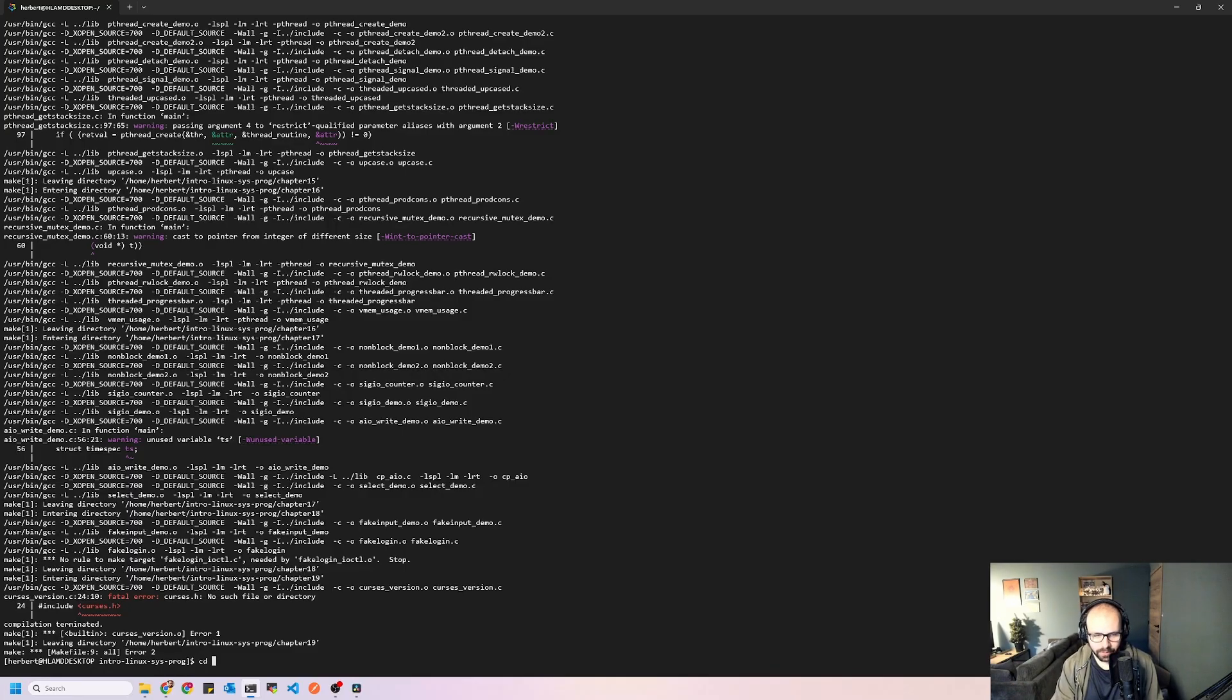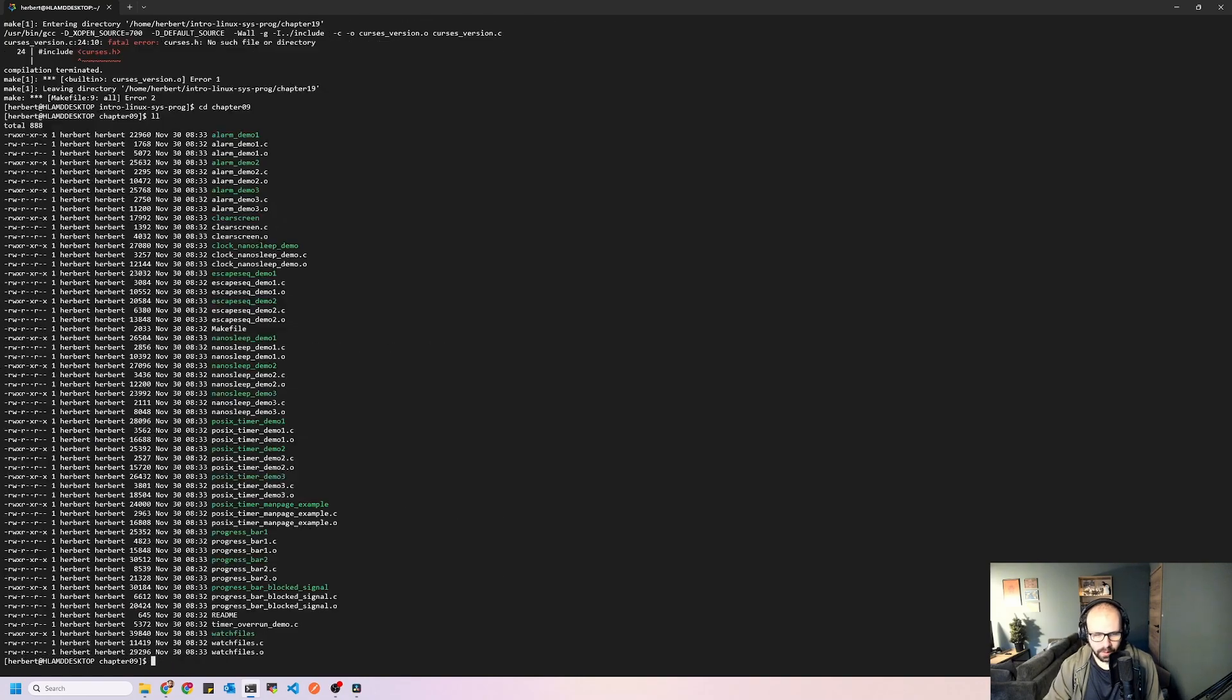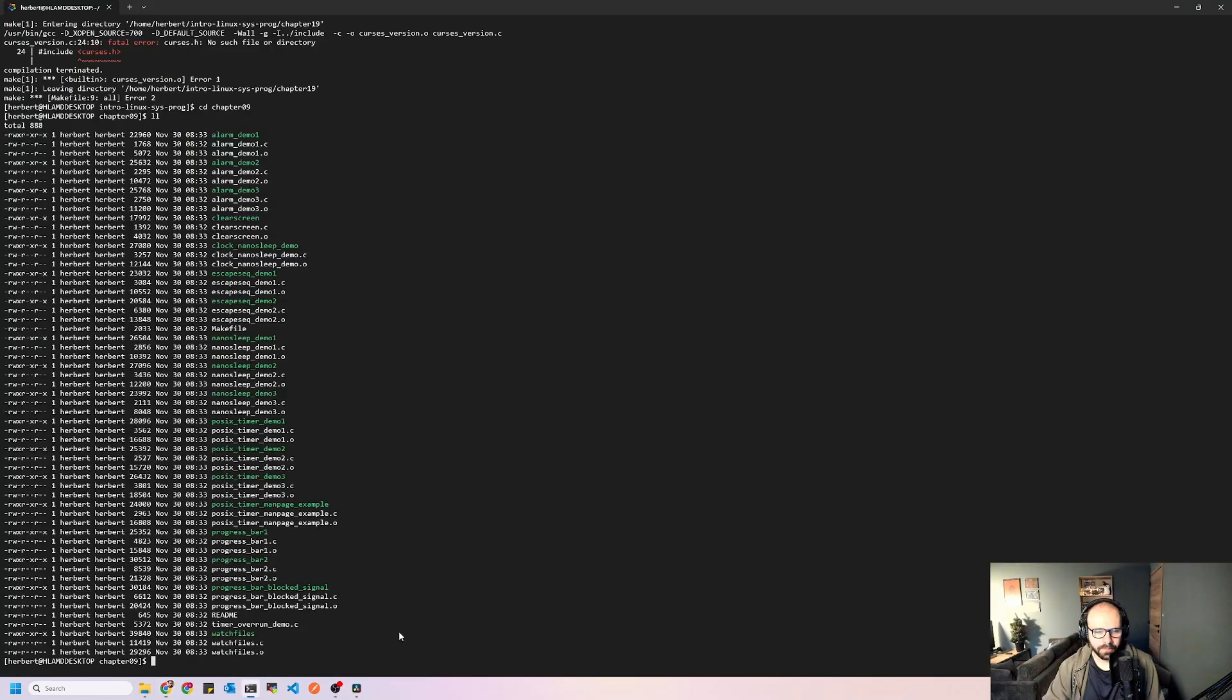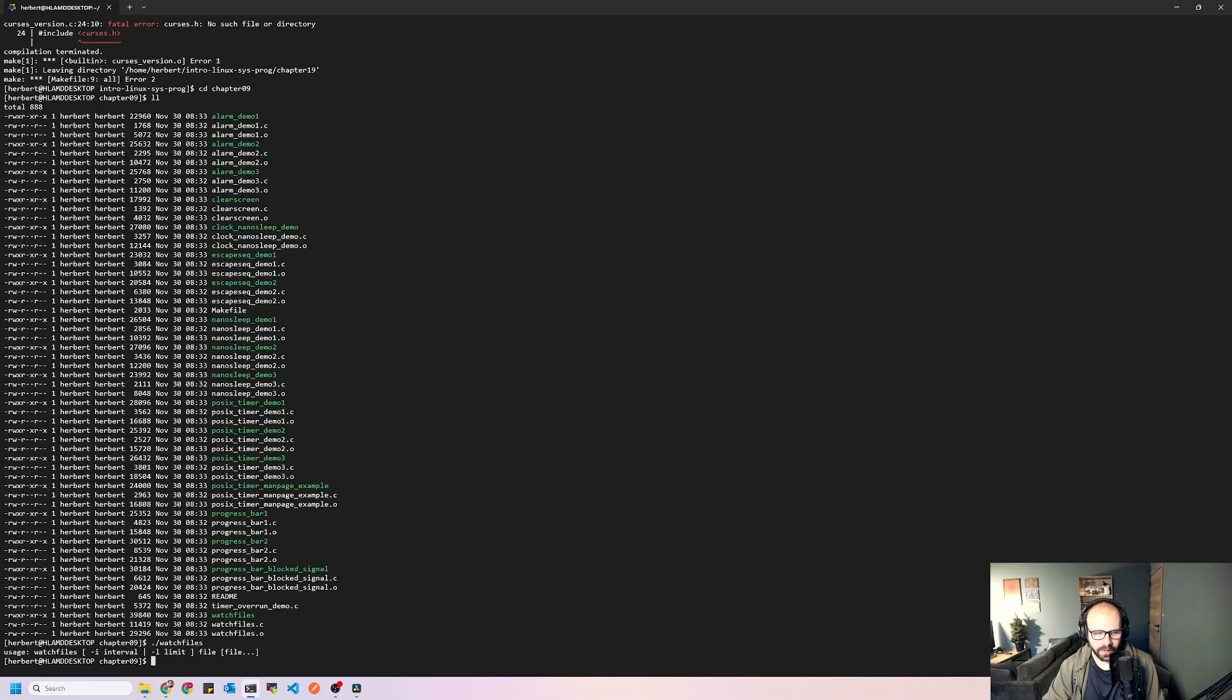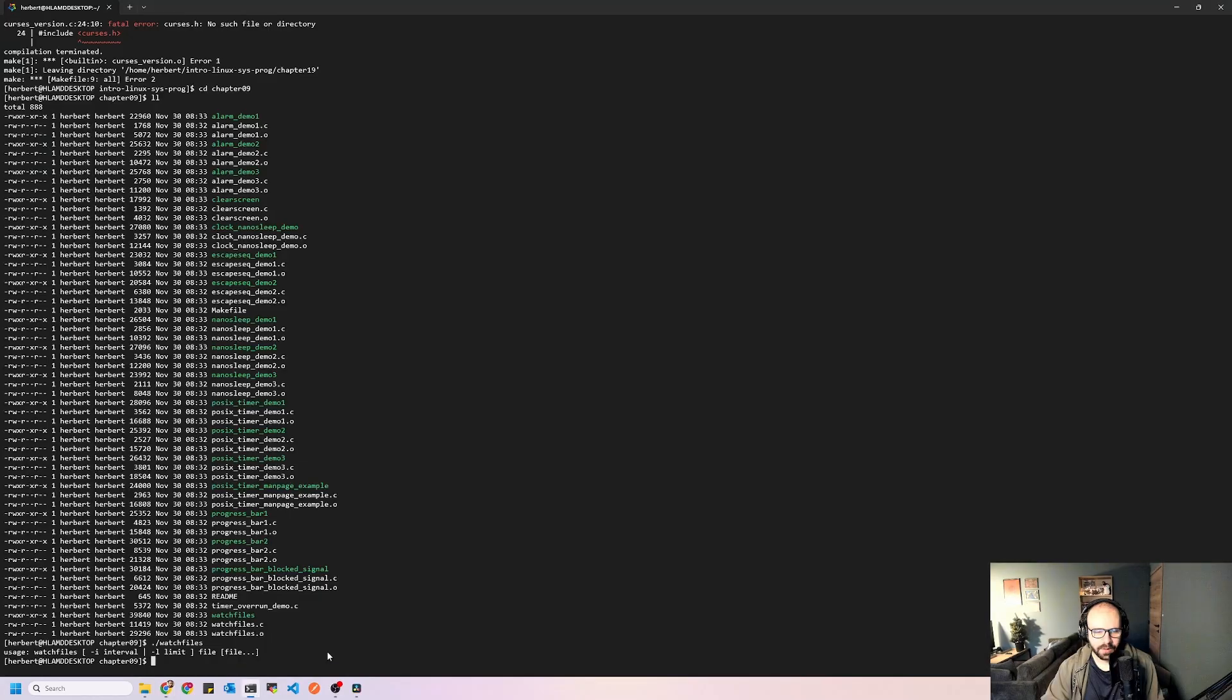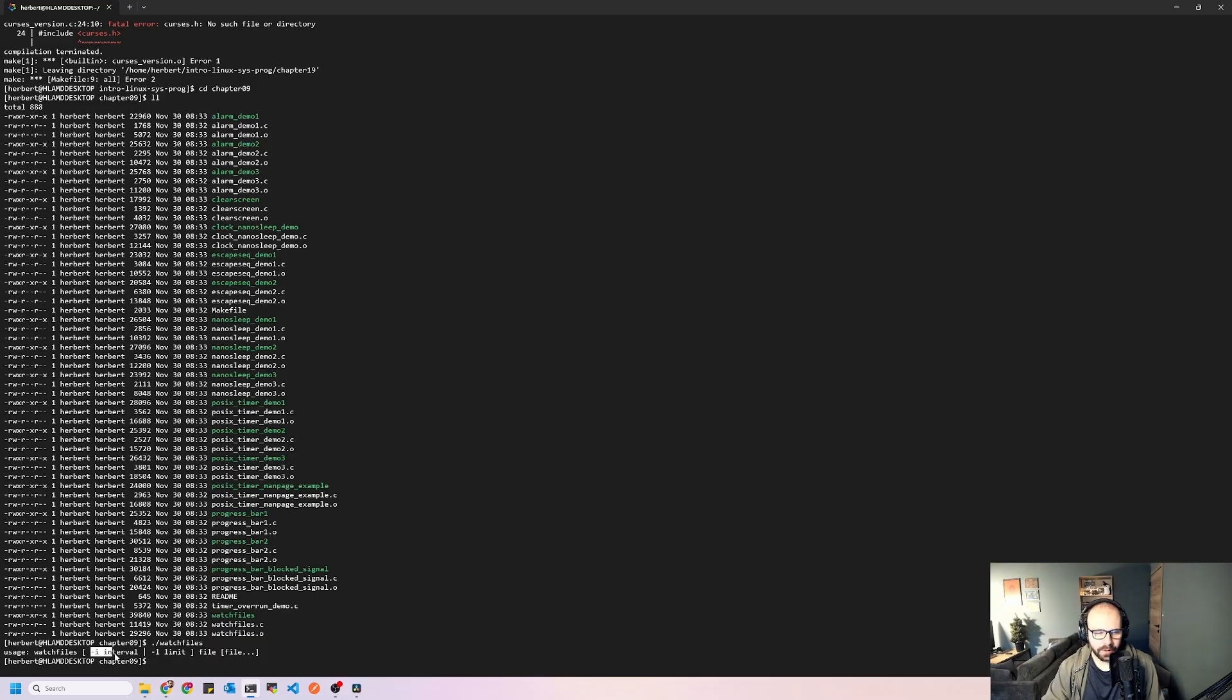We want to go into chapter 09 here, and it already created our executables, which is fine. But the author does mention that you can also run this GCC command. So I believe the watch files should already work. So we're not going to run the C compiler here. Obviously running the make file already did that for us. And it also created a bunch of other things. So if you want to play around with this, feel free to do so. But it expects us to put in an interval and it expects us to put in a limit here. And then it expects us to give us a file or I think you can pass multiple files.